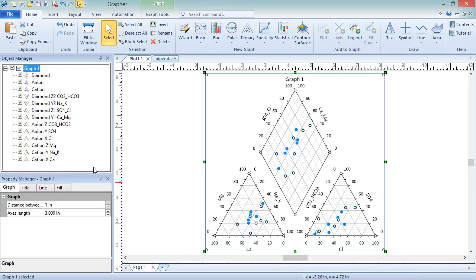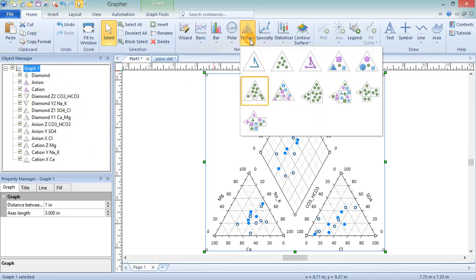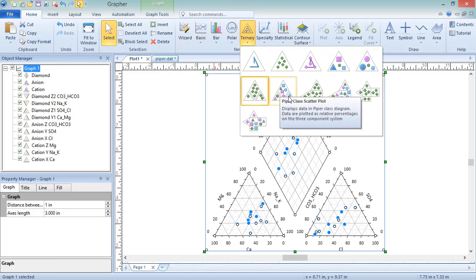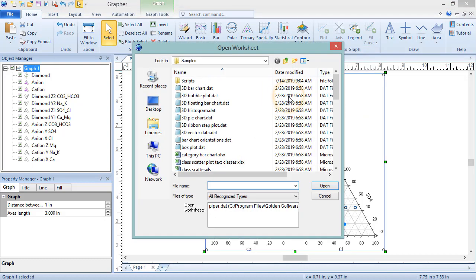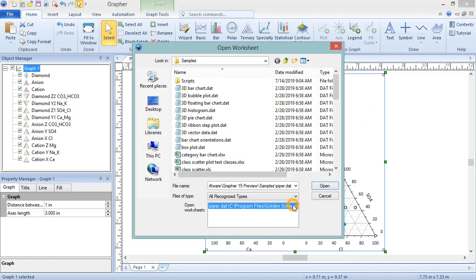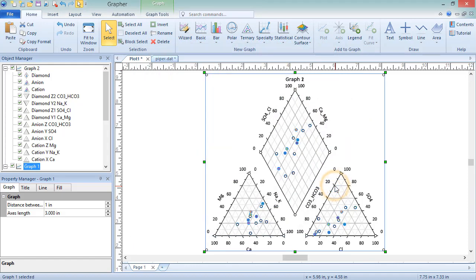To create a Piper class scatter plot, click Home, New Graph, Ternary, Piper Class Scatter Plot. In the Open Worksheet dialog, select a new or opened data file and click Open. The plot is created.